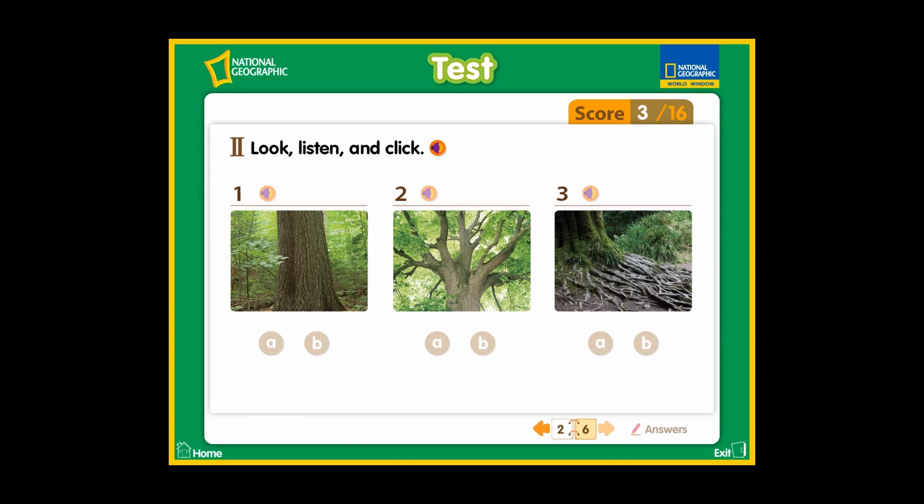Part 2. Look, listen, and click. Number 1. A: A tree has a trunk. B: A tree has leaves. Number 2. A: A tree has roots. B: A tree has branches.